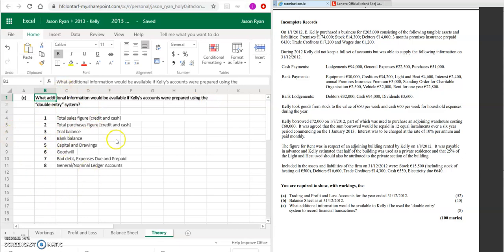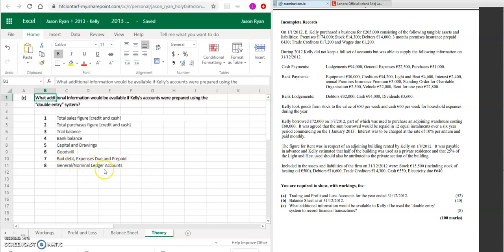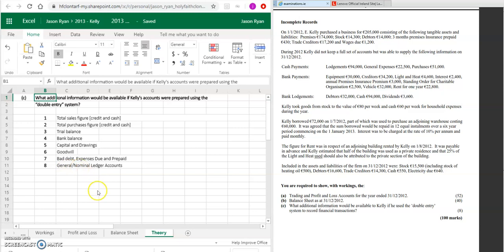So these are all the figures that you can get if you use a double entry. You'll be able to calculate your total sales figures, your total purchases figures, you'll be able to produce a trial balance, the bank balance, the capital, drawings, goodwill, any bad debts, expenses, prepaids, any general nominal ledger accounts. So the BRT accounts that used to be balanced off to calculate your trial balance. So books of first entry from there then go into your ledger accounts.